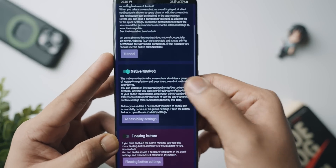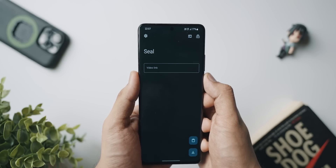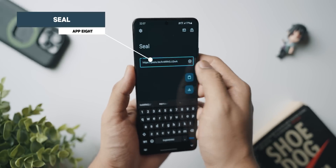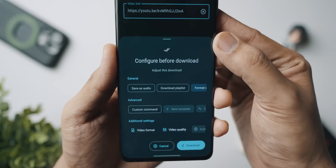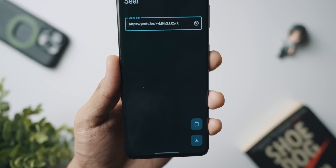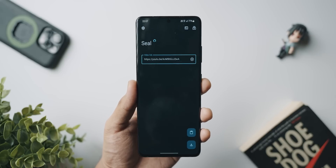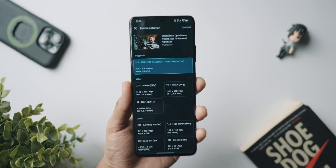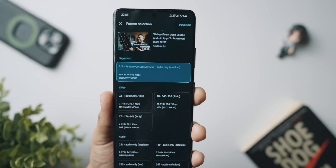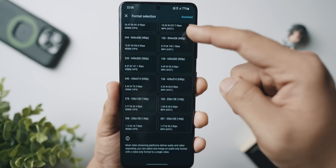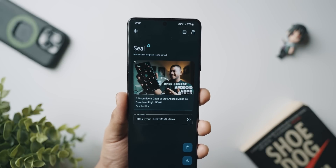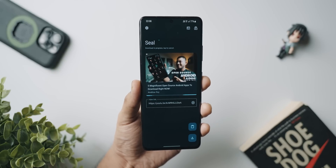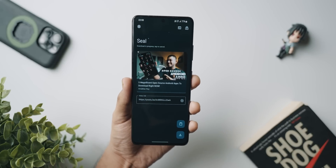Next up we've got an application called Seal, which lets you download essentially anything on your phone. All you need to do is copy the link of a video — for example from YouTube — paste it inside Seal, hit Done, and you have options to save it as audio, download subtitles, save thumbnails, choose the best quality or a particular resolution and video format, then just hit Download. It's a really cool app for downloading videos from the internet.